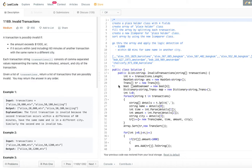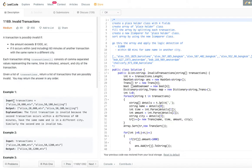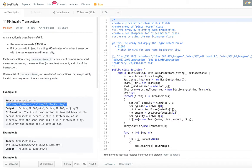We are given a list of transactions. Each transaction consists of comma-separated values representing name, time in minutes, amount, and city. We need to output the transactions which are possibly invalid using these two conditions.